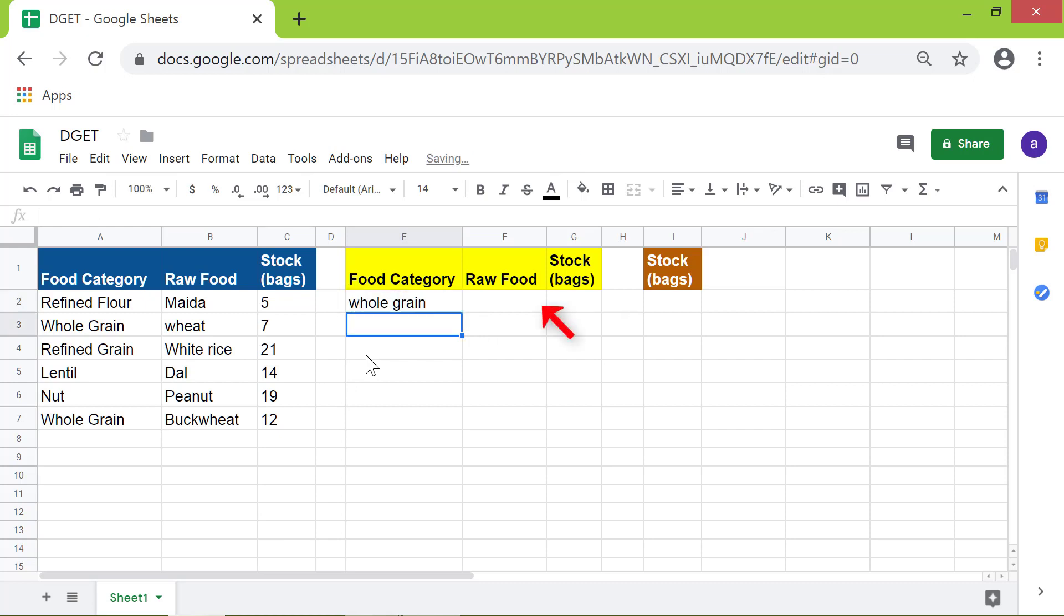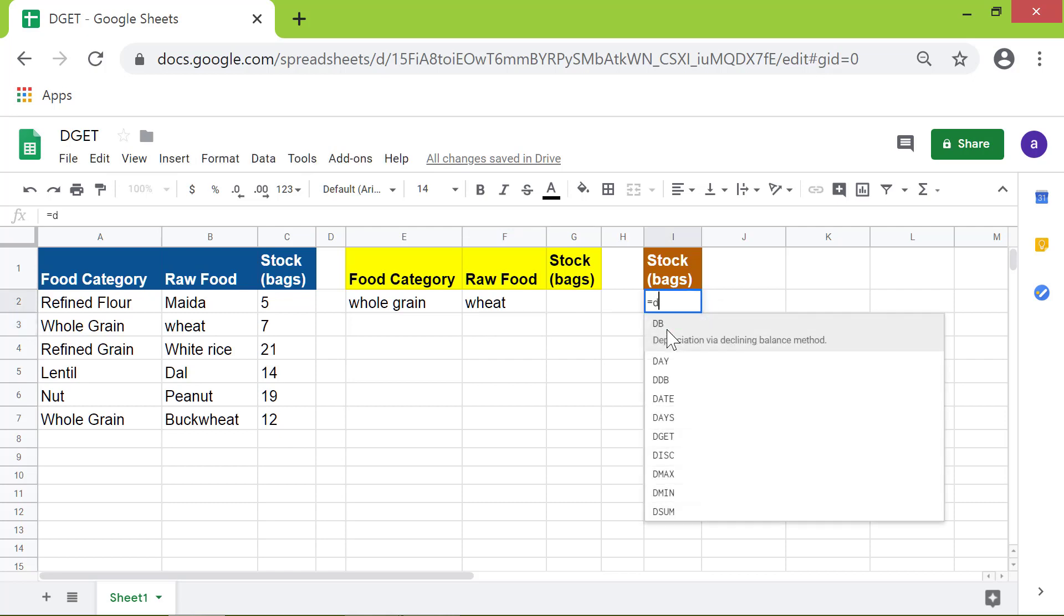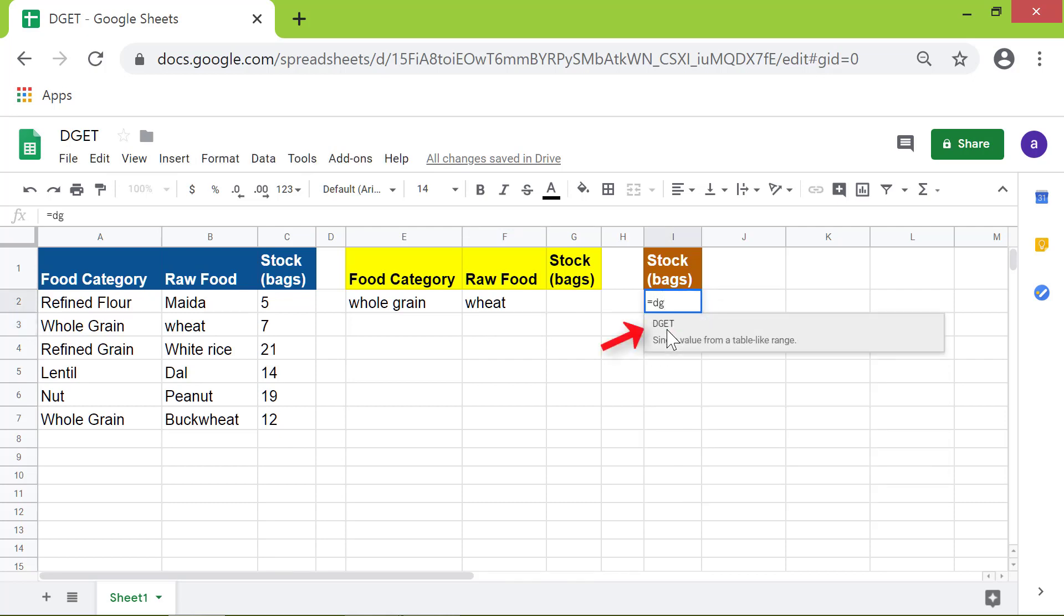And here I will type 'wheat'. I will type the DGET function in this cell. Type DG. Select DGET from the menu.